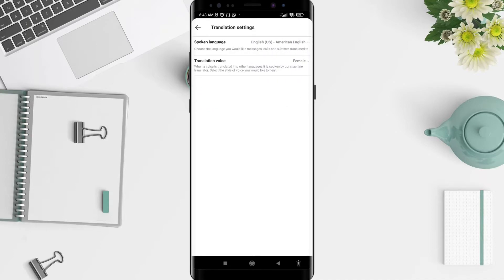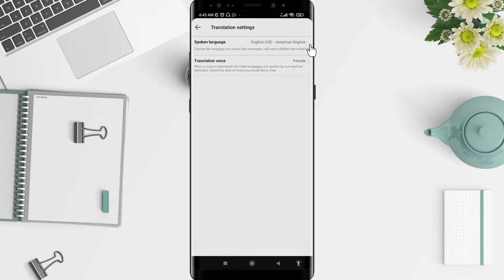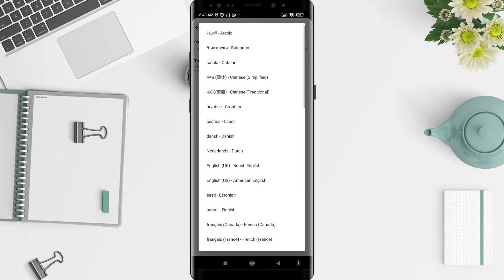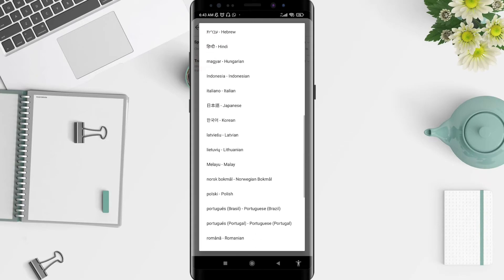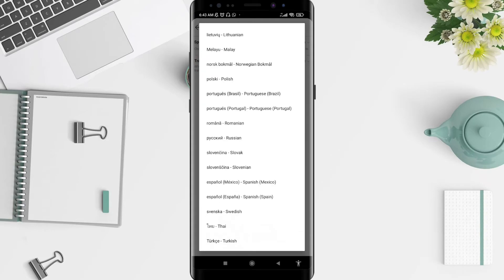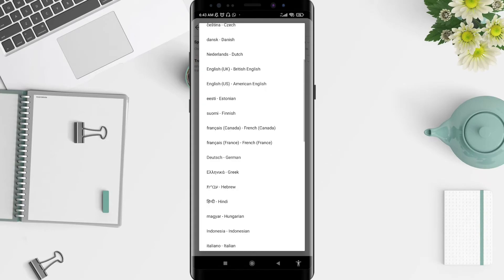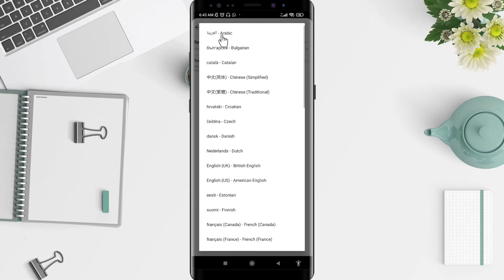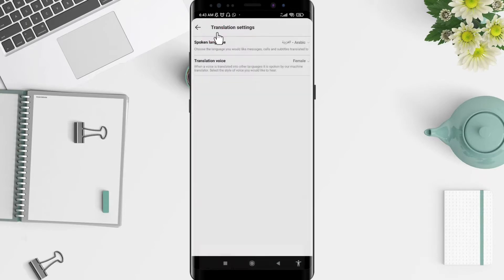There are two options for you. The first one is Spoken Language. Just tap on Spoken Language and choose the language that you want the translator to use.